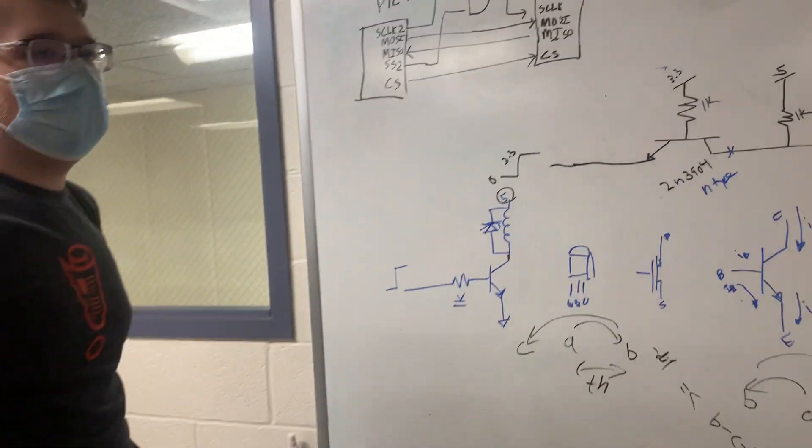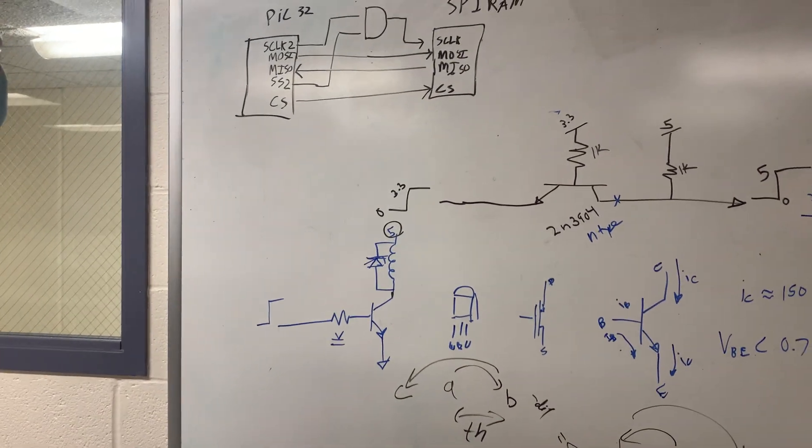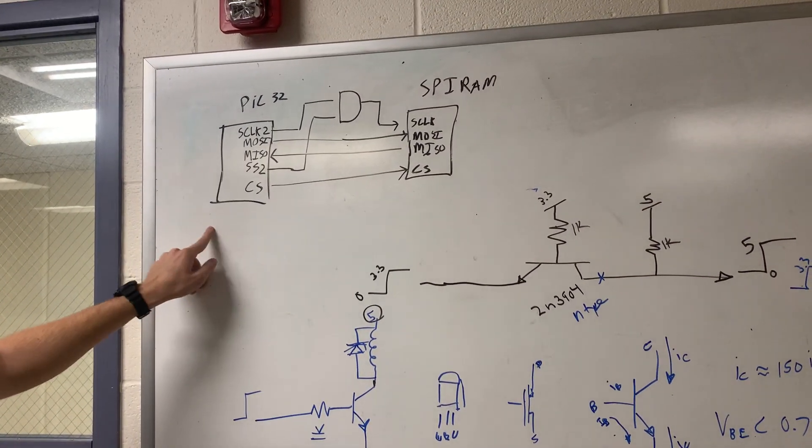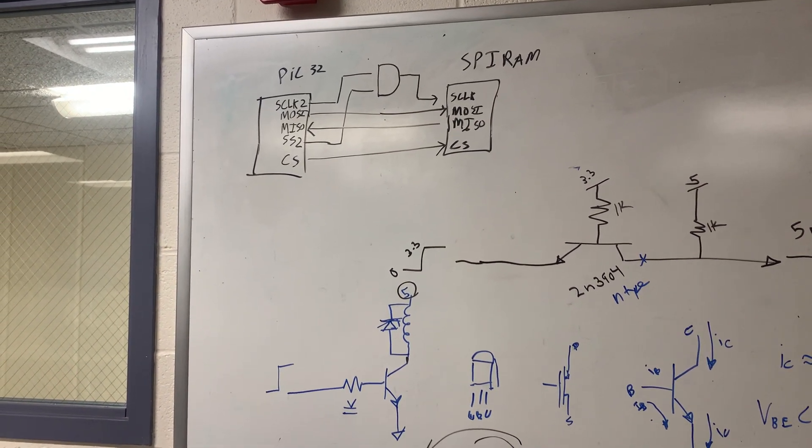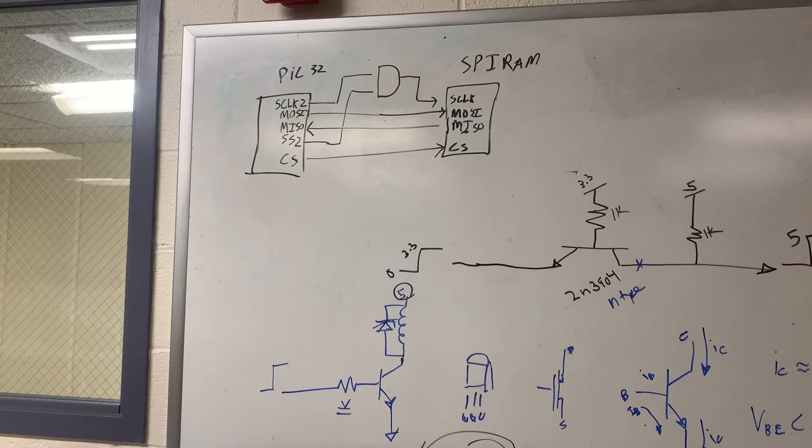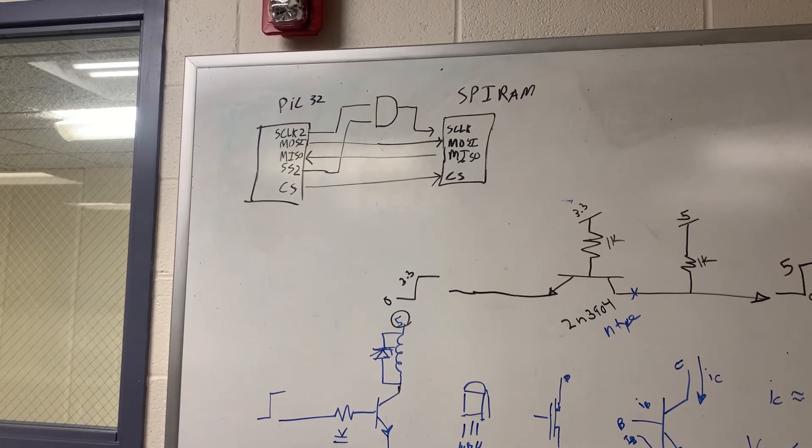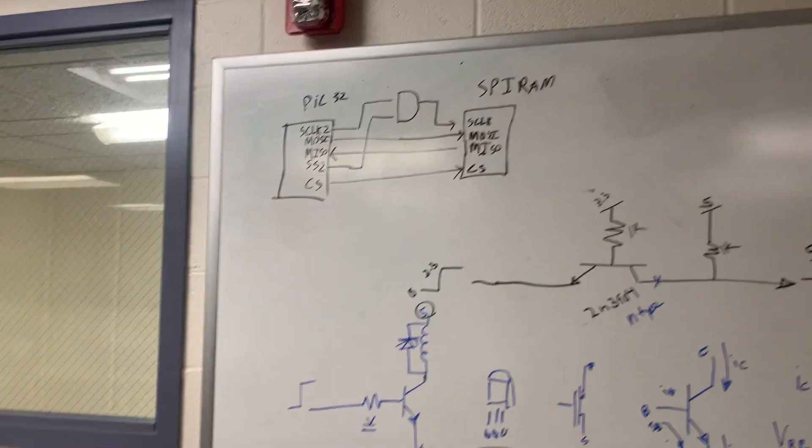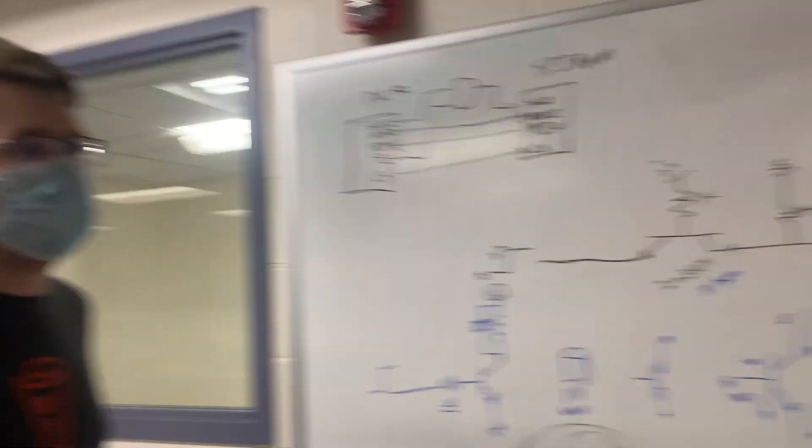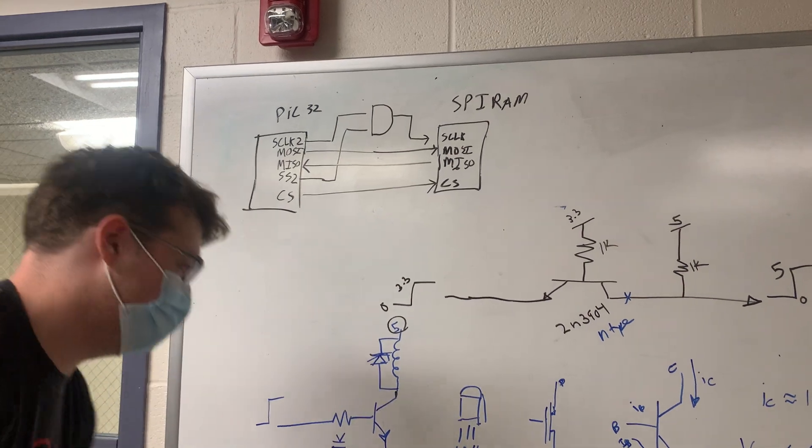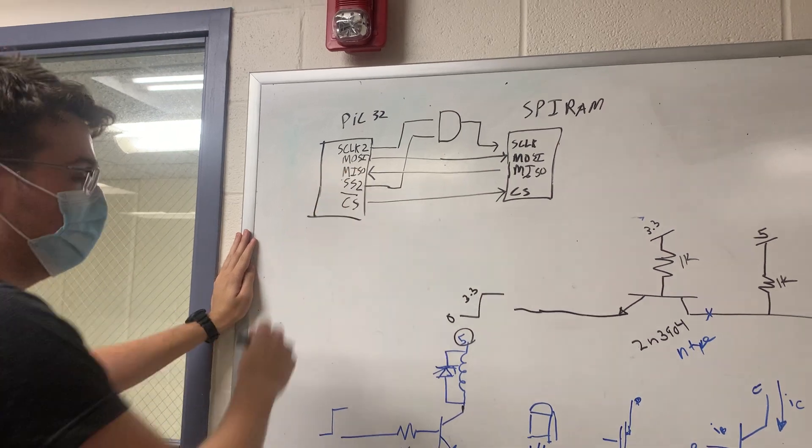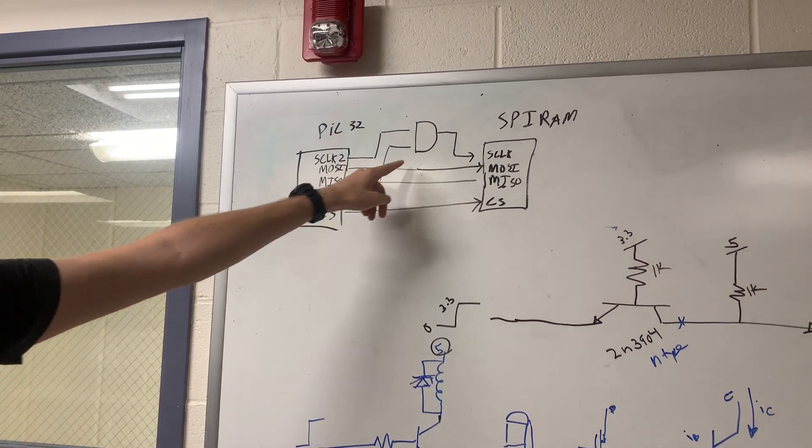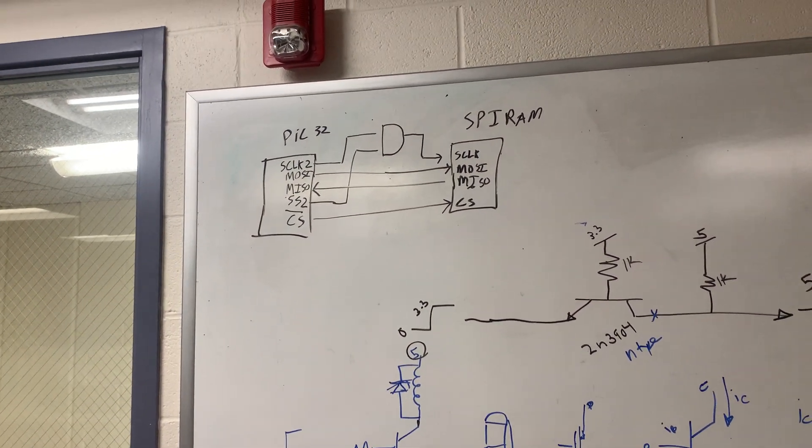The chip select would normally be controlled by the SPI controller on the PIC32. The issue is that in framed mode, we can't hold CS high for longer than one transfer normally. So the solution we came up with was we reroute, we simulate the SPI channel acting in normal mode by using the CS, the chip select generated by the controller, which here is SS2, and that would be S clock. Oh. Okay.